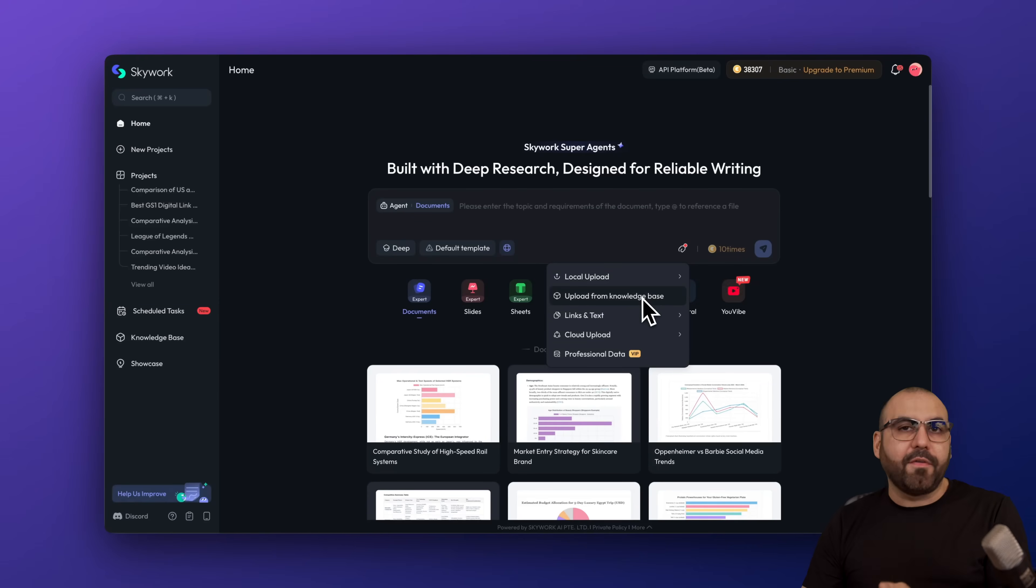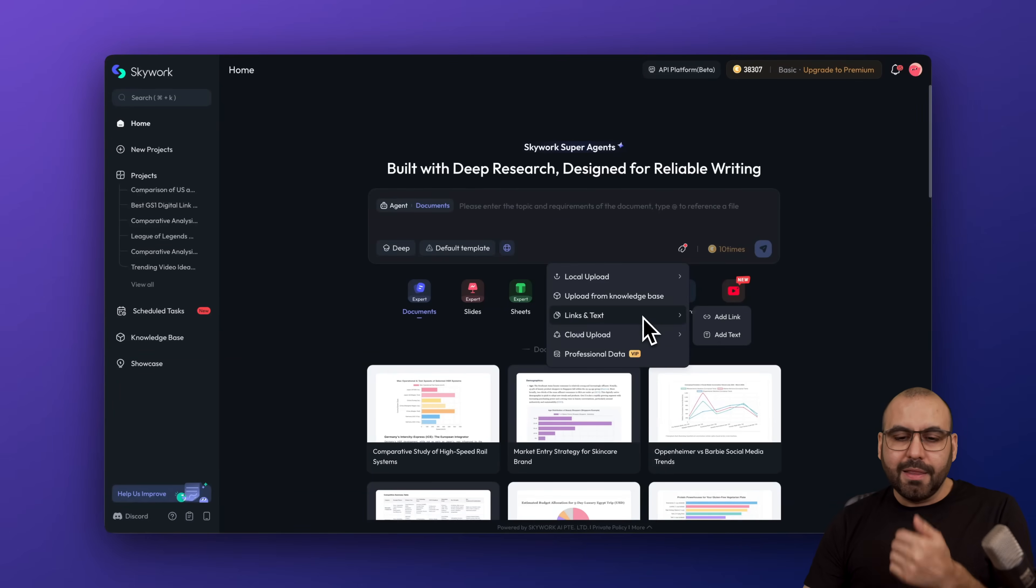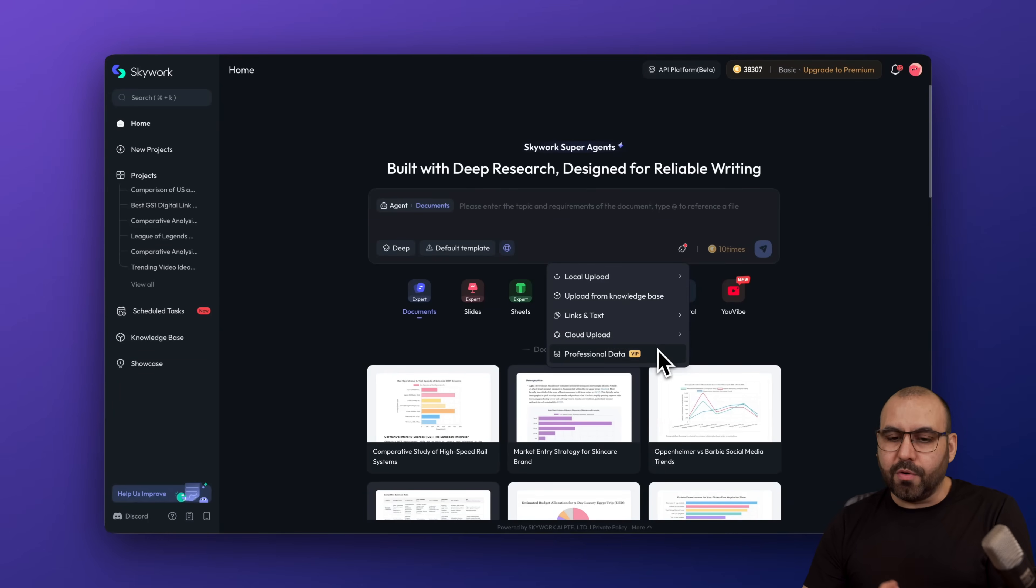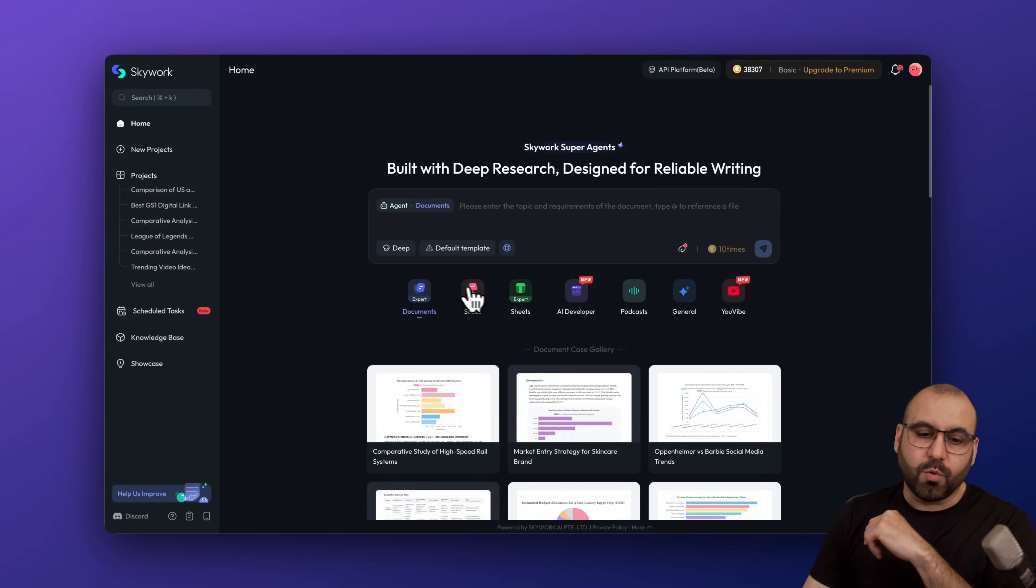You can upload documents. You can upload from your computer or you can use the folder that you've generated previously here on the left. You can grab from the knowledge base. So if you uploaded previous documents and you want to use it, just go ahead and select it. Link in text, cloud upload or professional data, which is VIP.